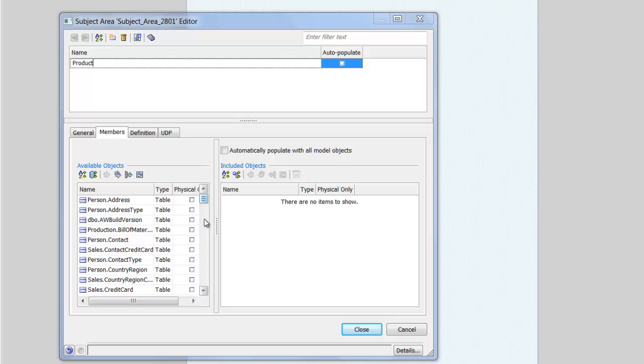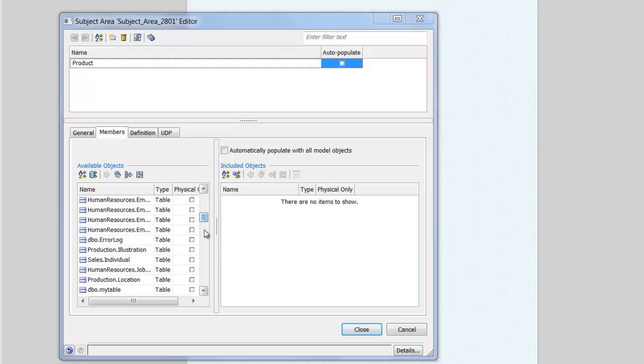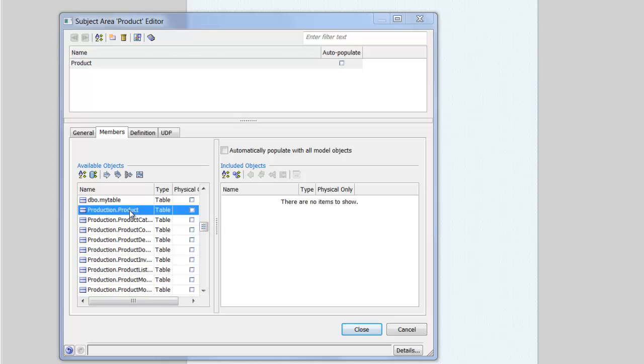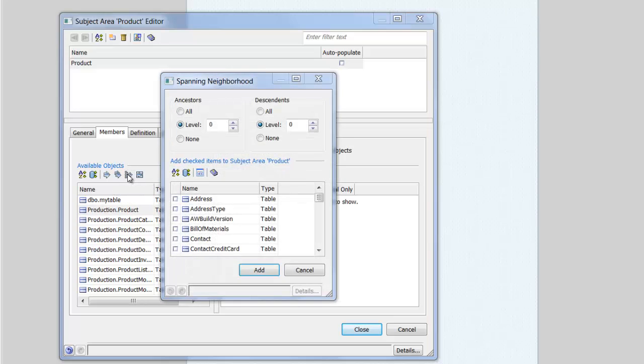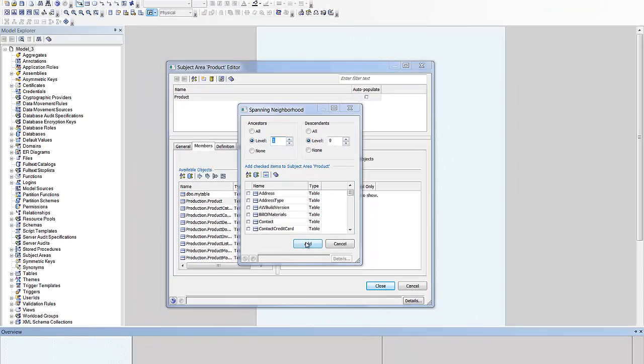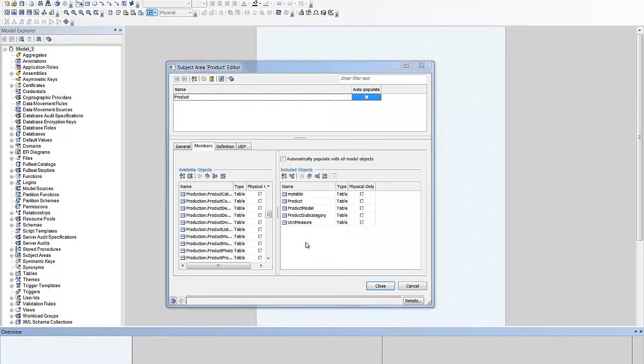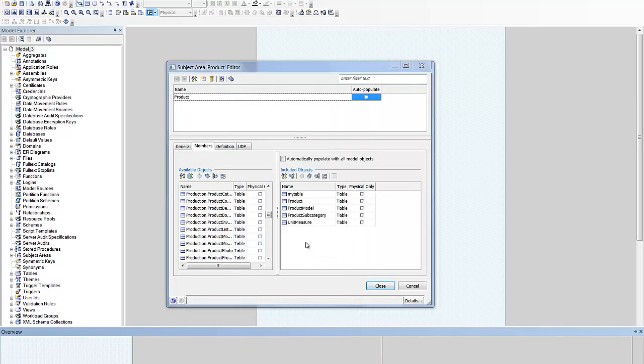In our case we want to include just the product table and its parents. So we can use this tool to help us. Here we can choose the number of levels of ancestors and descendants of the selected table to add to our sub-model.